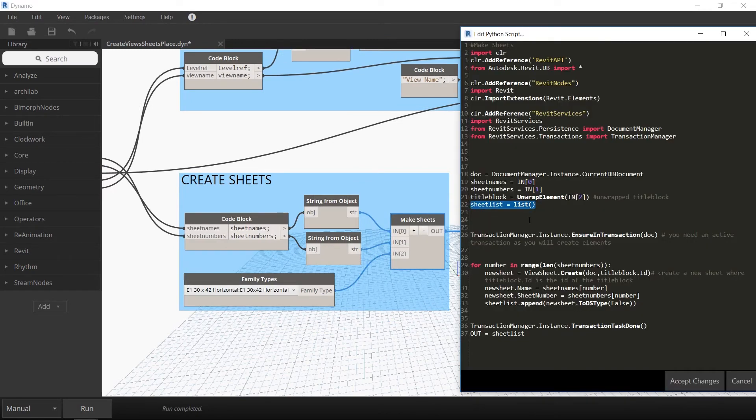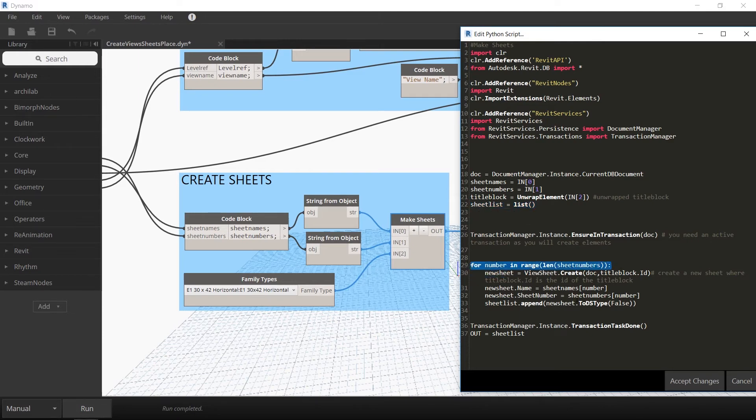I declared an empty sheet list, and then using a for loop, I created the new sheets and added them to this list. The final output is this sheet list.